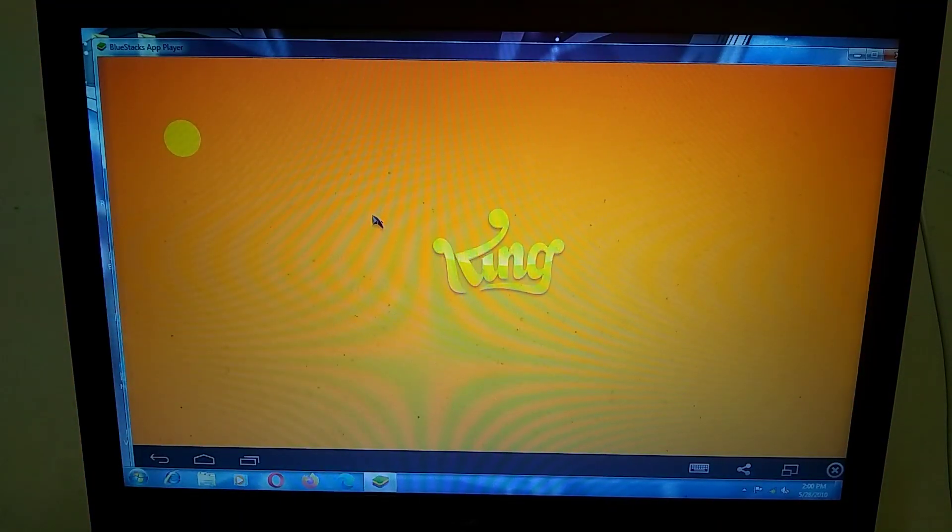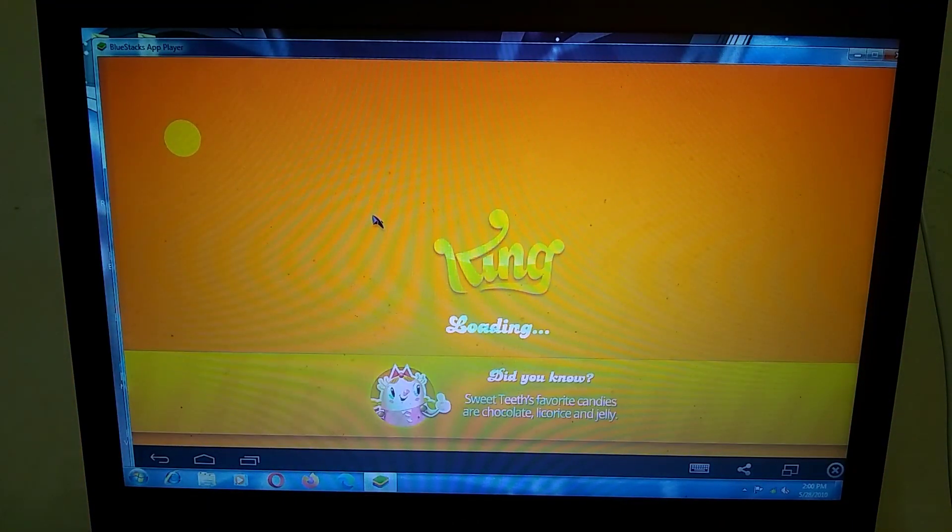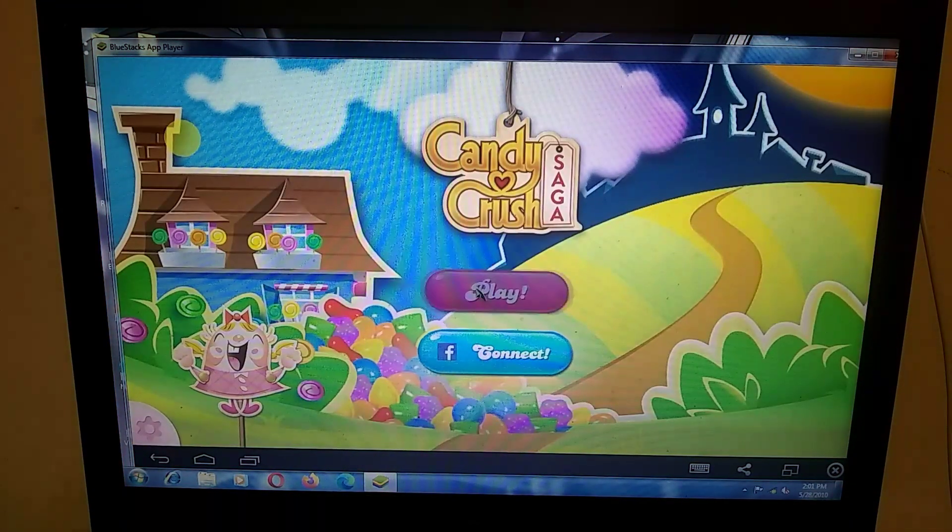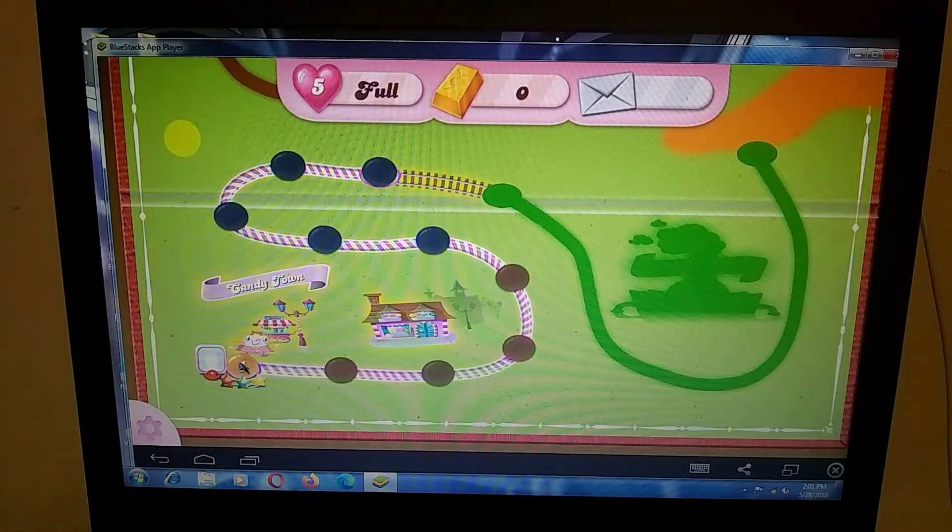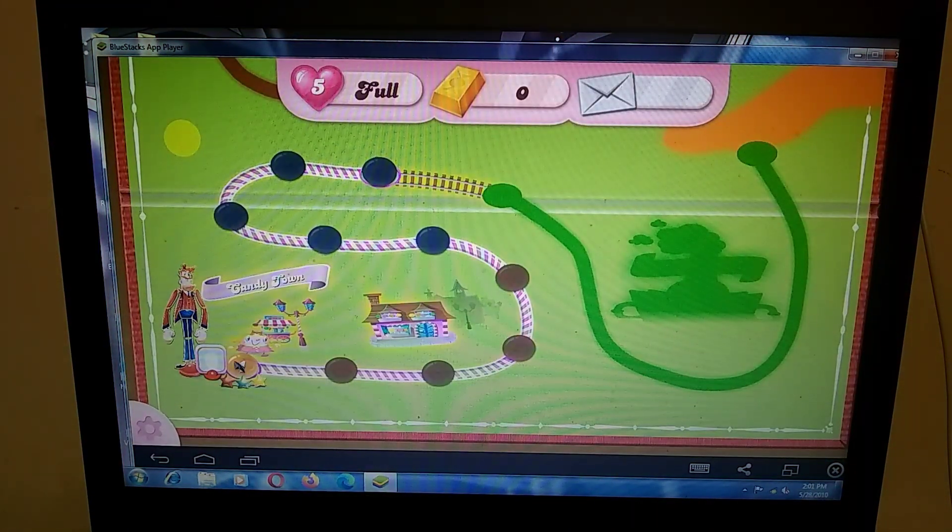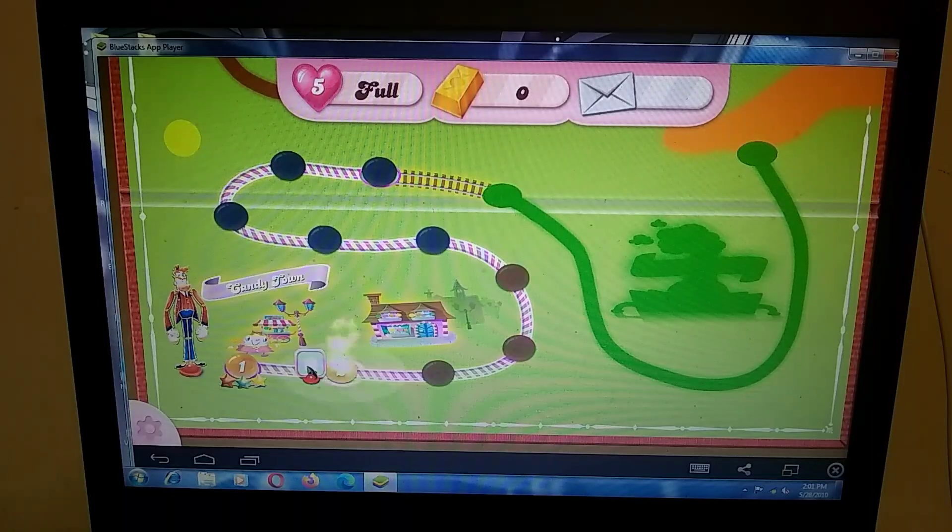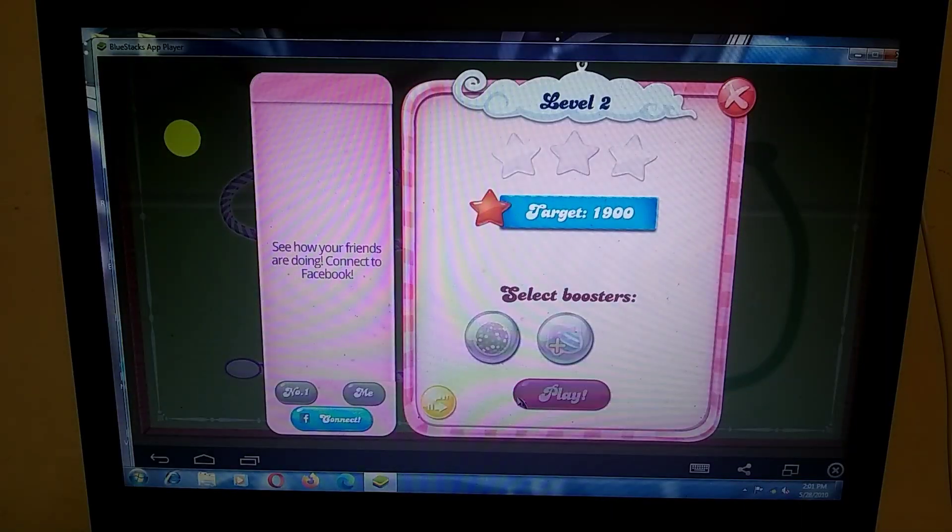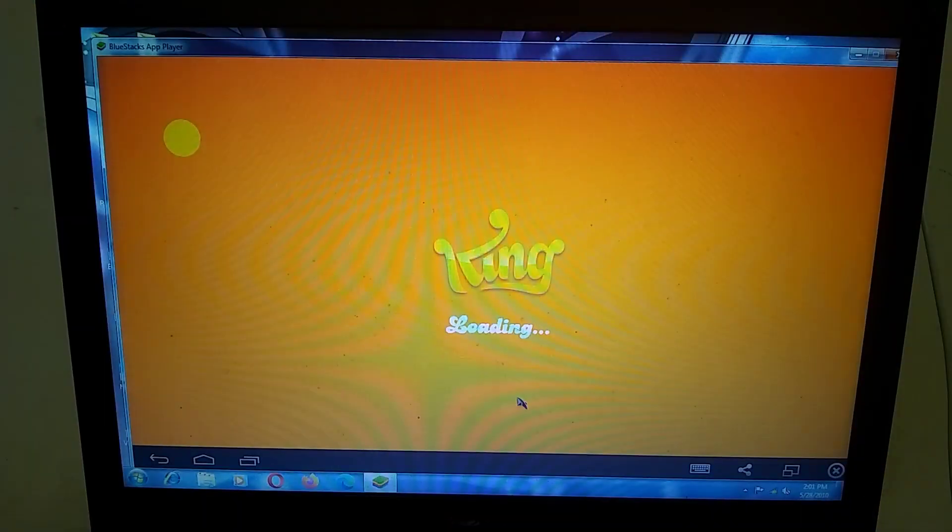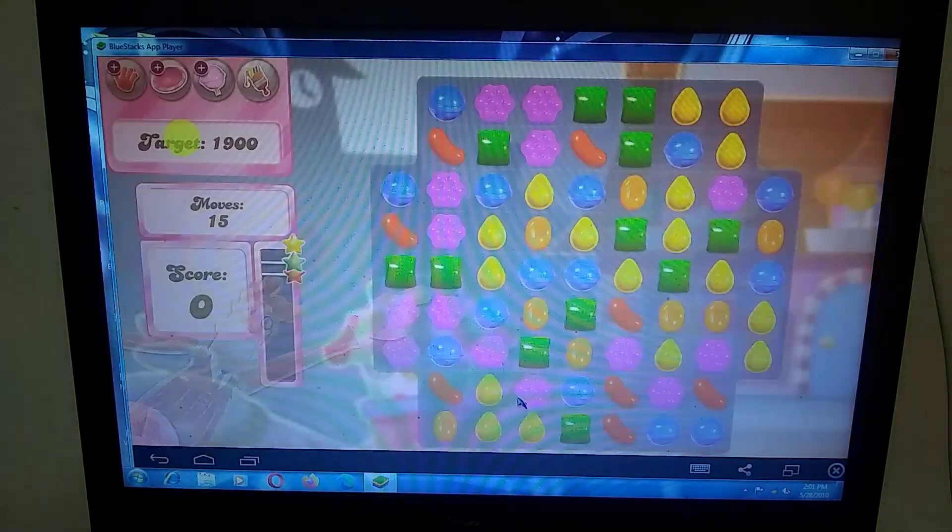I didn't encounter any significant problems with this emulator, but there was one issue. Every time I run this emulator on Windows 10, it crashes repeatedly.